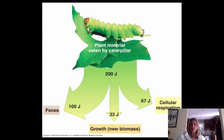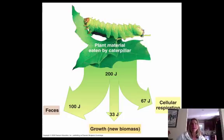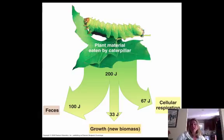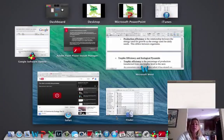Certain organisms are better than others at converting energy. Warm-blooded animals are not good at production efficiency because we waste a lot of energy keeping our body temperature warm. To put it in a human perspective: people who can eat 50 Big Macs a day and not gain weight have terrible production efficiency — they're not creating a lot of new biomass. Whereas someone who just looks at a French fry and gets fat actually has really good production efficiency, which makes them great for the food chain.